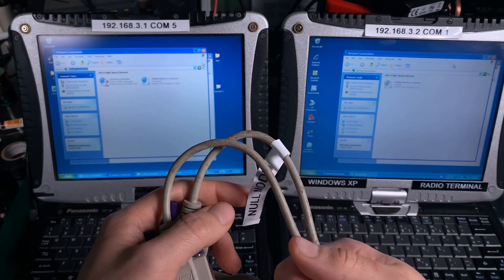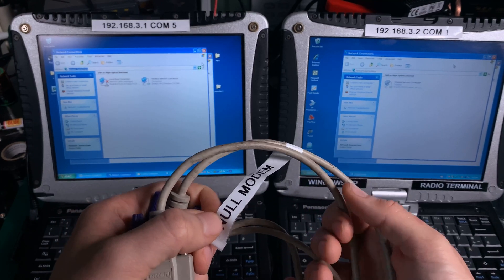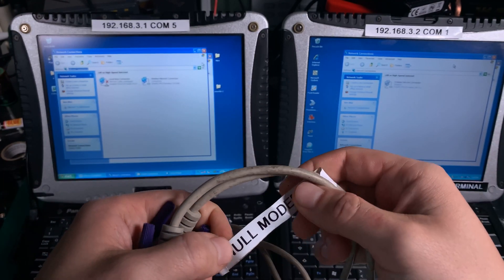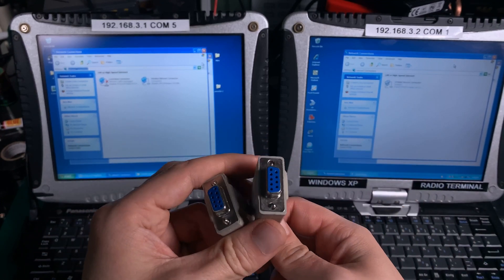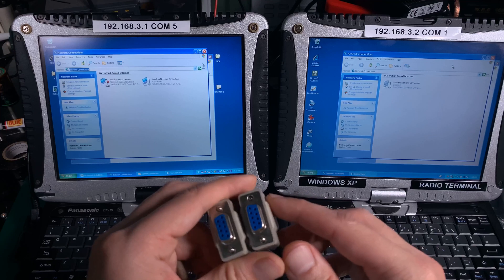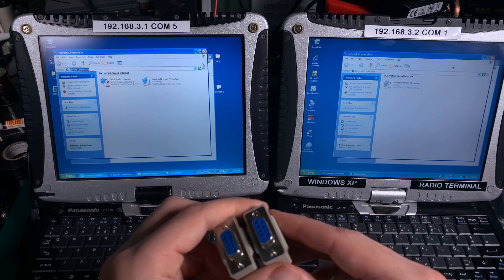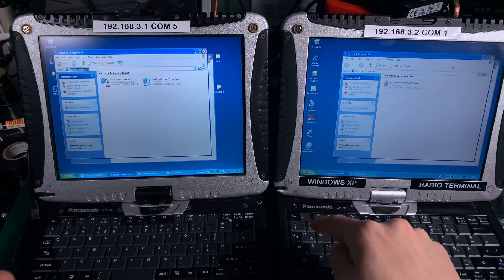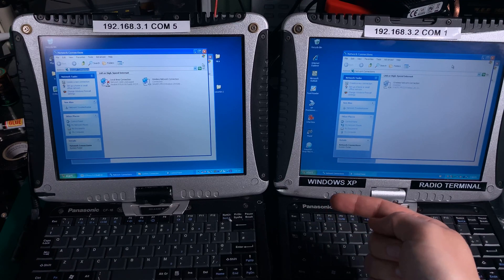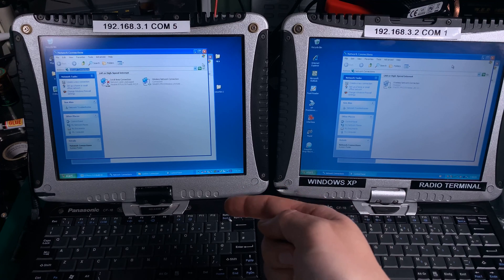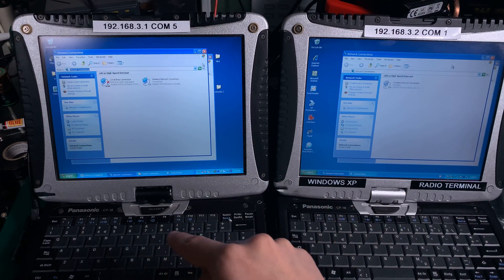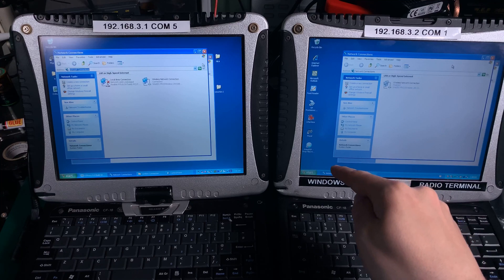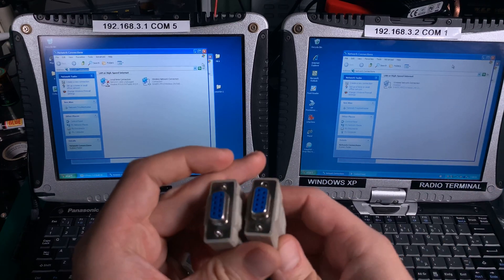So what is a null modem cable and what's the difference between a standard cable that you connect to your actual modem? The null modem cable is crossing the connection between transmit and receive, so transmit pins from one computer are going to be directly connected to the receive, and the transmit from another computer will be directly crossed connected to the receive on the other end.